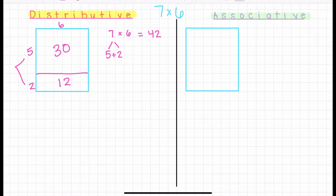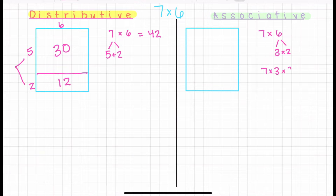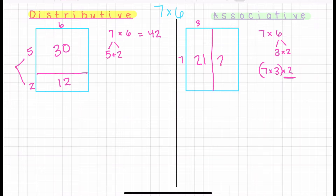Let's look at how we could use the associative property as well. In this case, if we have seven times six, I can decompose the factor six into two factors, such as three times two. So first, I'm going to look at seven times three, and I know that that's 21. And I can easily double this for a total of 42.